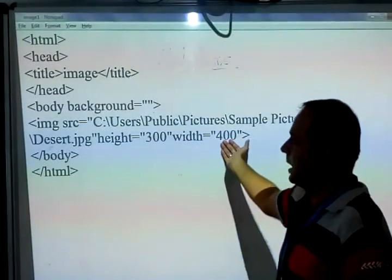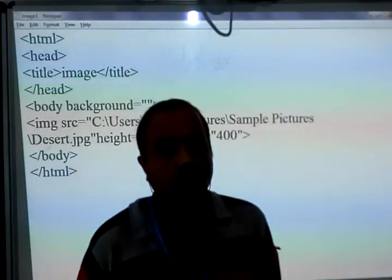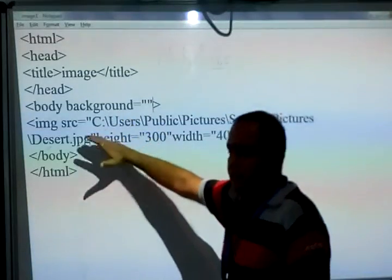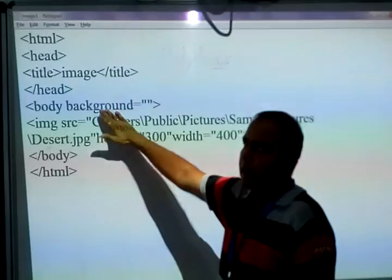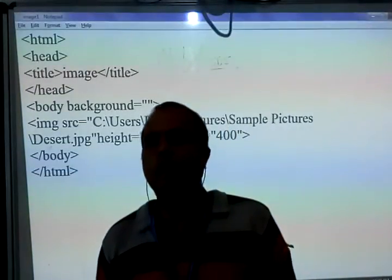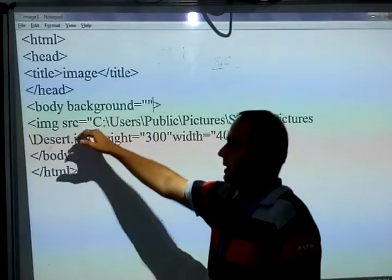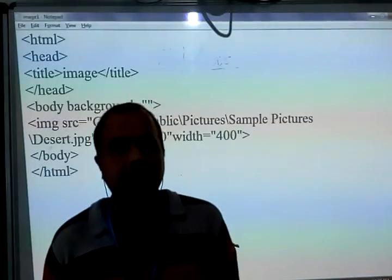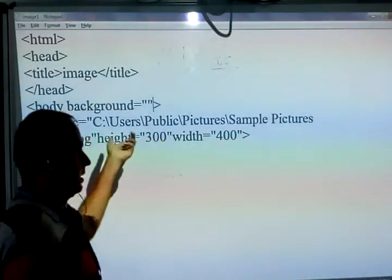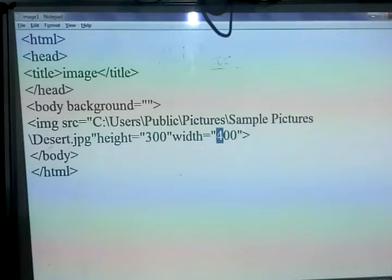This is all you can learn today — the IMG SRC tag and the background attribute. Whatever I am showing you, you can learn today. This is the IMG SRC tag, and for background you use the background attribute in the body tag with the same file location. If you want to change the height, you change that particular value — for example, here I am changing the width of the image to 700.